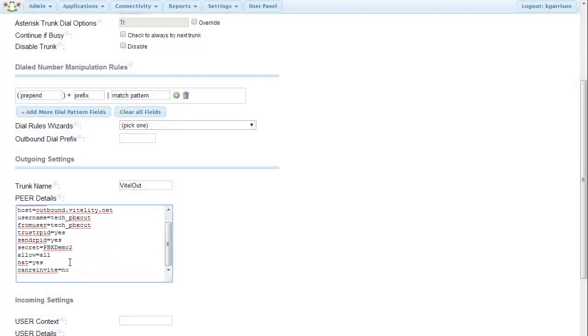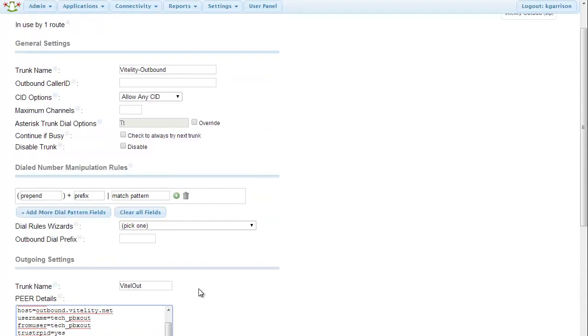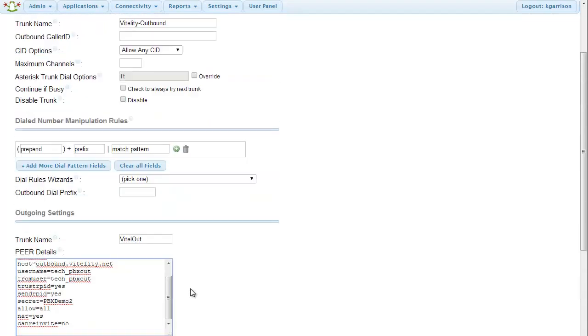Allow equals all. Nat equals yes. That may vary depending on your network configuration. Can re-invite equals no. And then we don't have any other settings down here.